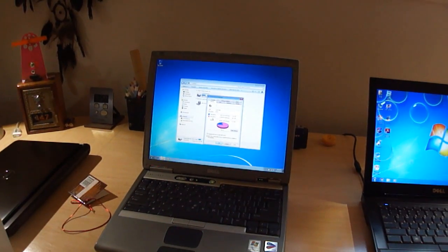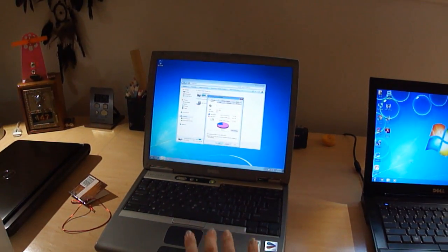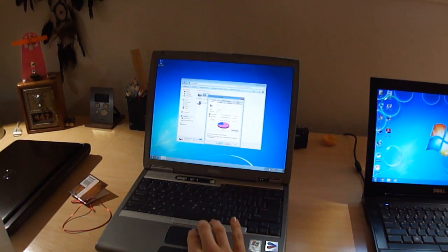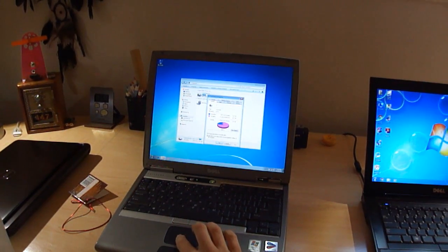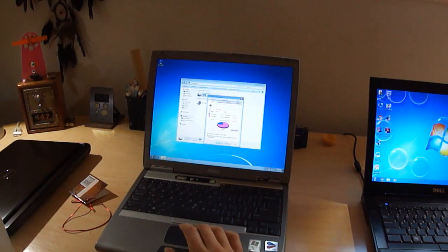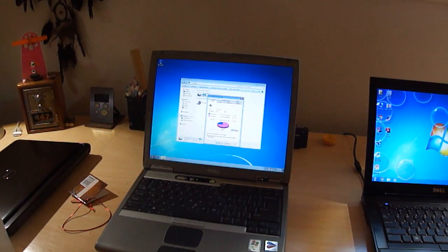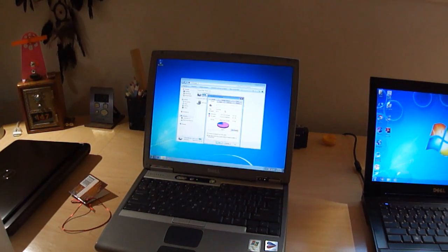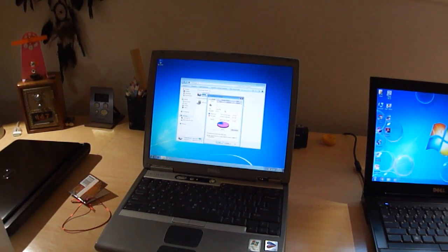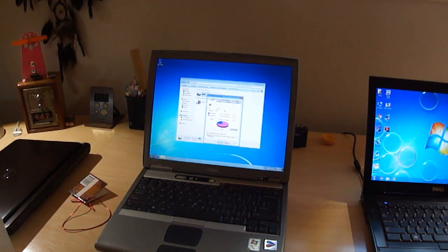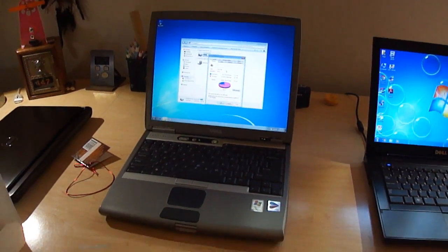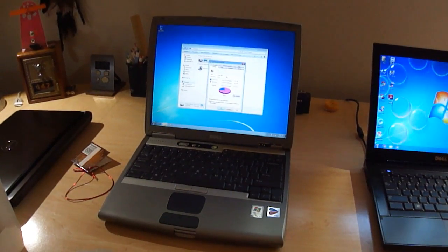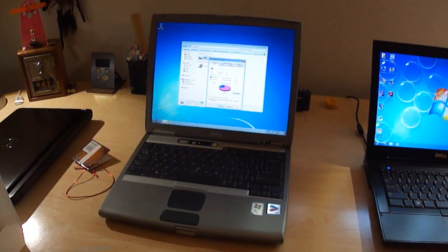But, yeah. That's installing Windows 7 on an old Dell Latitude D600 laptop. Thanks for watching the video. Have a great day.